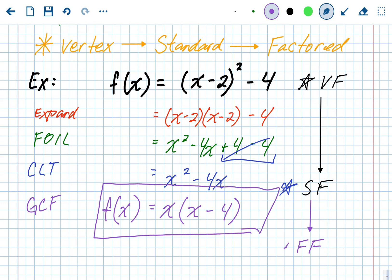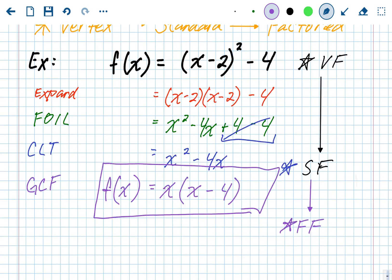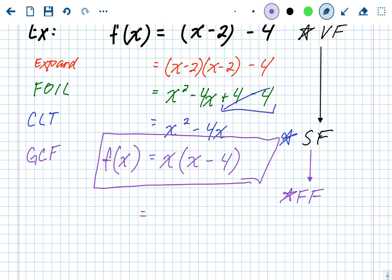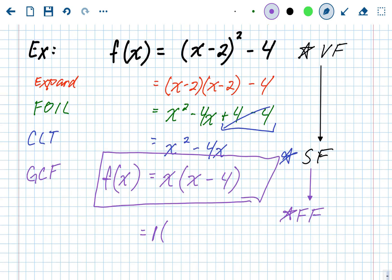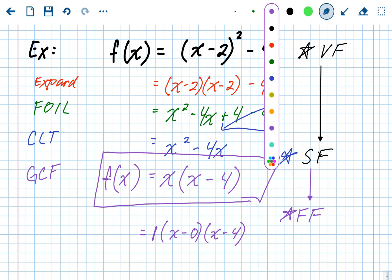The result x times x minus 4 is valid as the answer. To write it in the more standard factored form layout, with the a value out front: a is 1, and since p equals 0 you'd write x minus 0, which simplifies to just x. So the factored form is 1 times x times x minus 4 — both representations are correct.